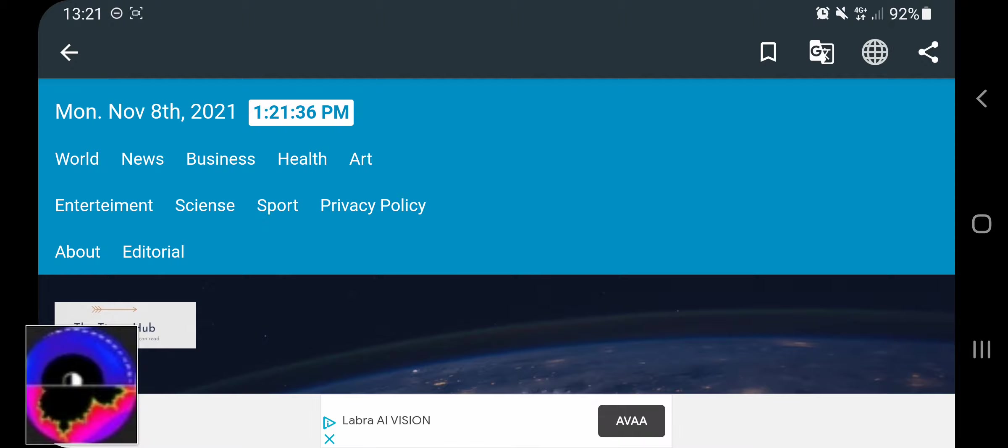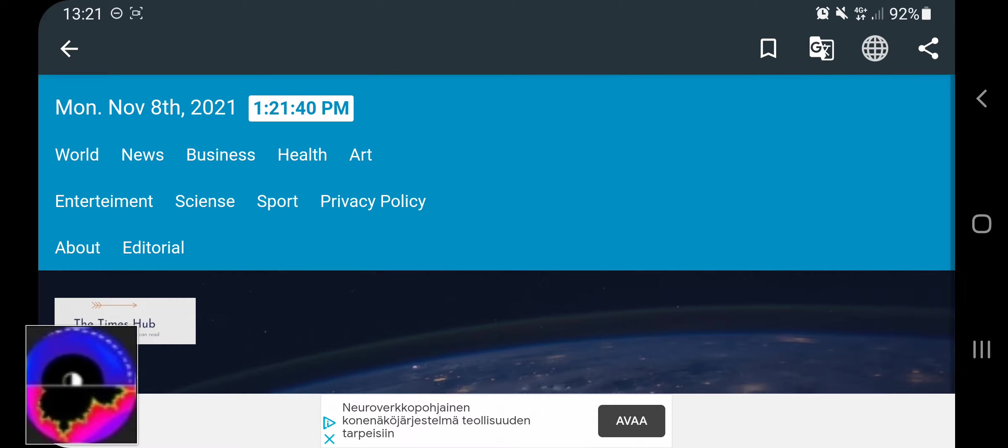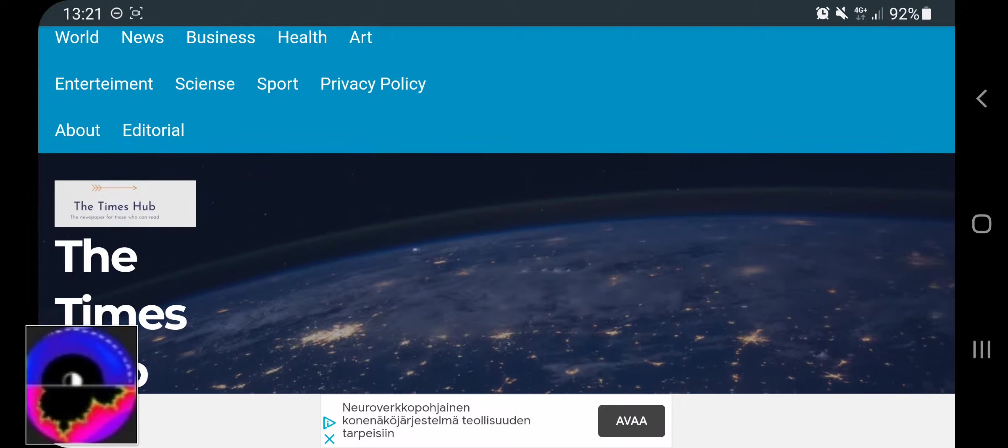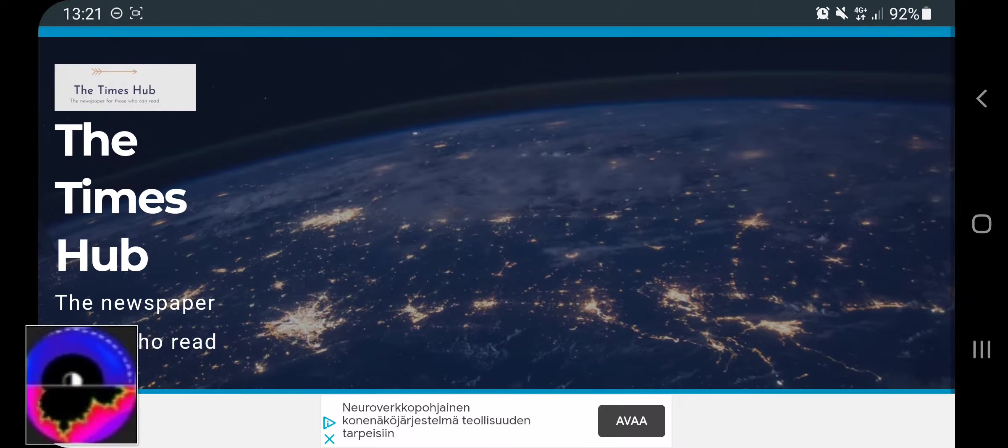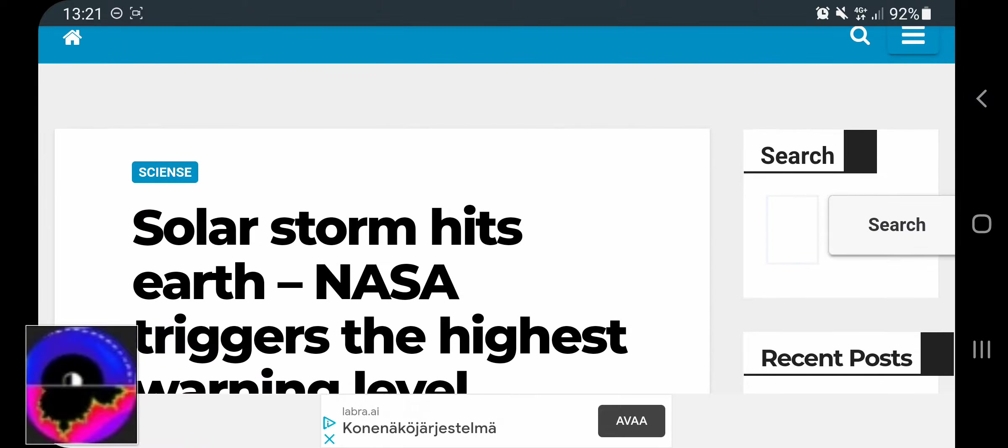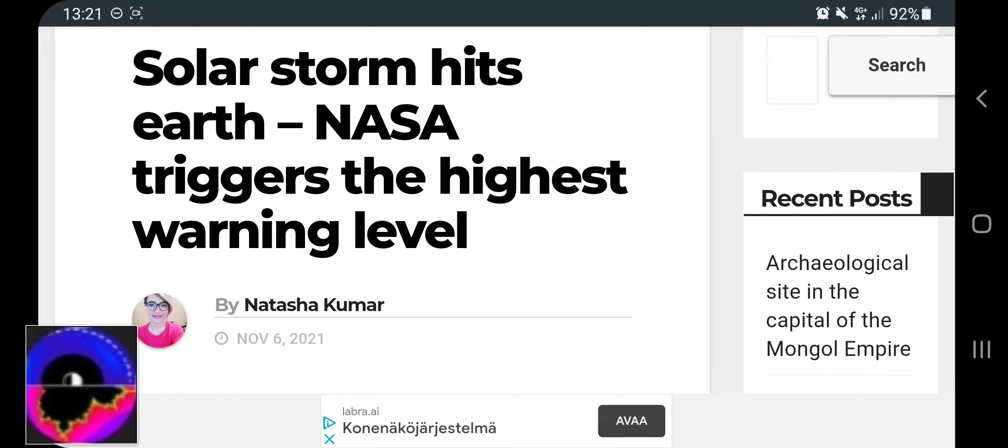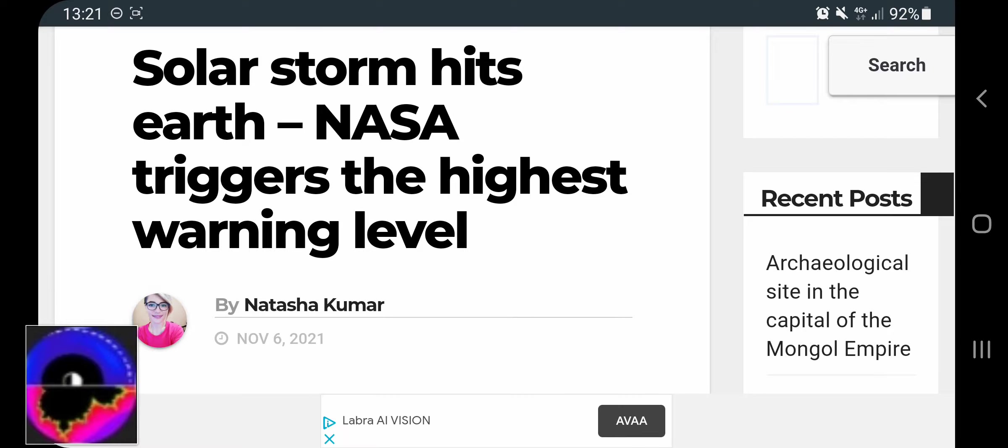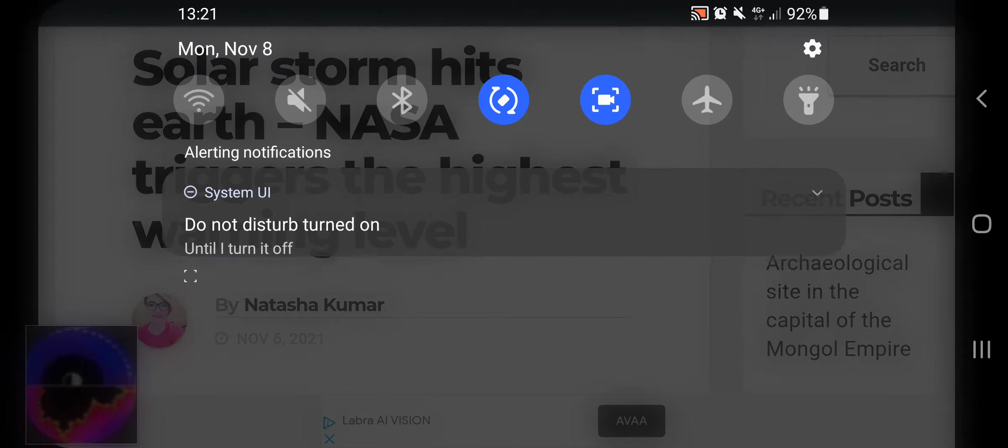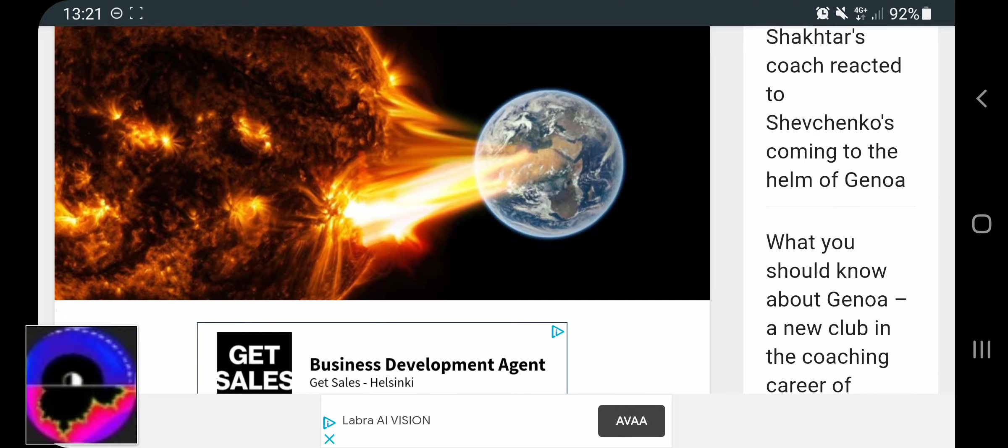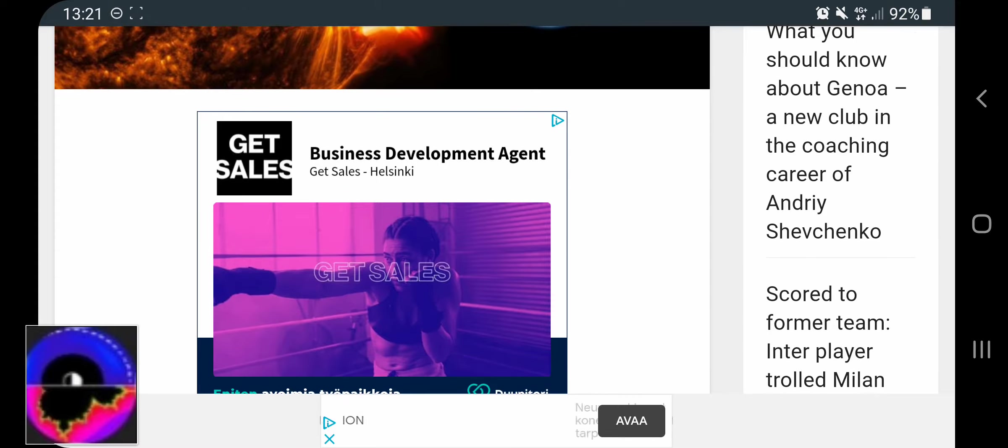Hi, I think this is science news or something. I just got this feed and clicked it because it says solar storm hits Earth, NASA triggers the highest warning level, November 6th. Now it's the 8th, then I started to scroll down a bit.